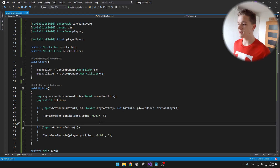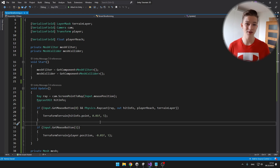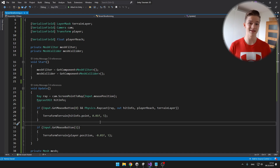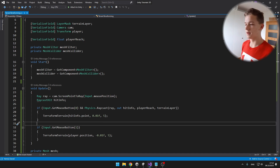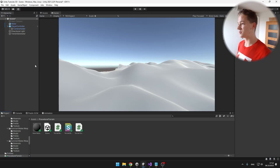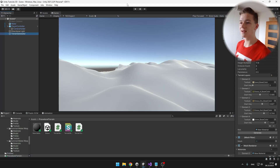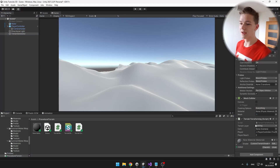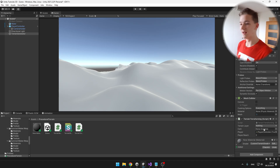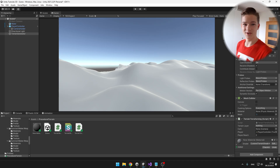When calling the terraform terrain function, we can just input the correct position from hit info — take it from hitInfo.point, which is the point where the ray hit the ground. Back in Unity, don't forget to set the layer of your terrain and set all of the variables such as the camera, terrain layer, and player reach.